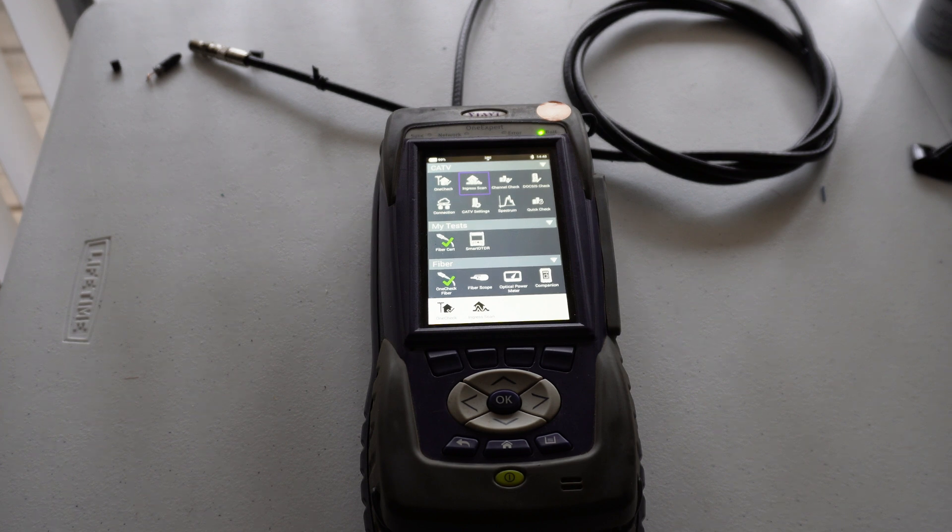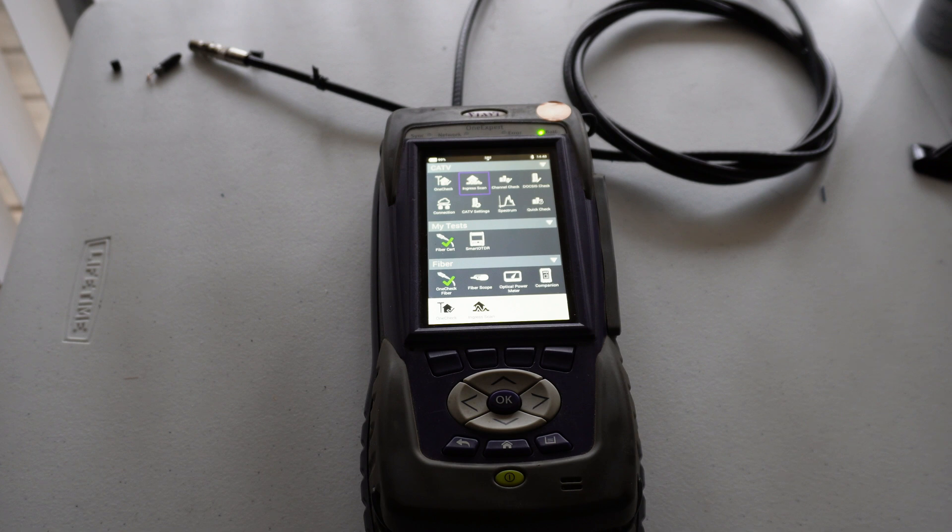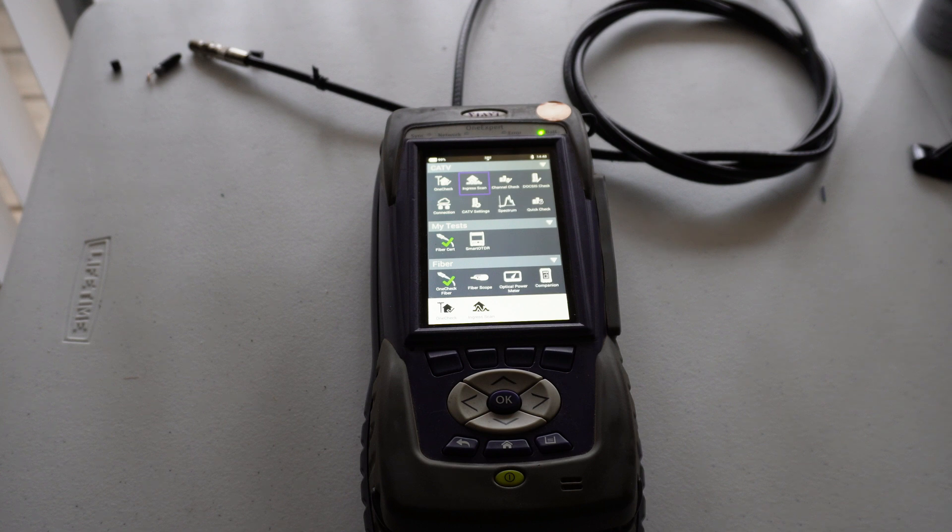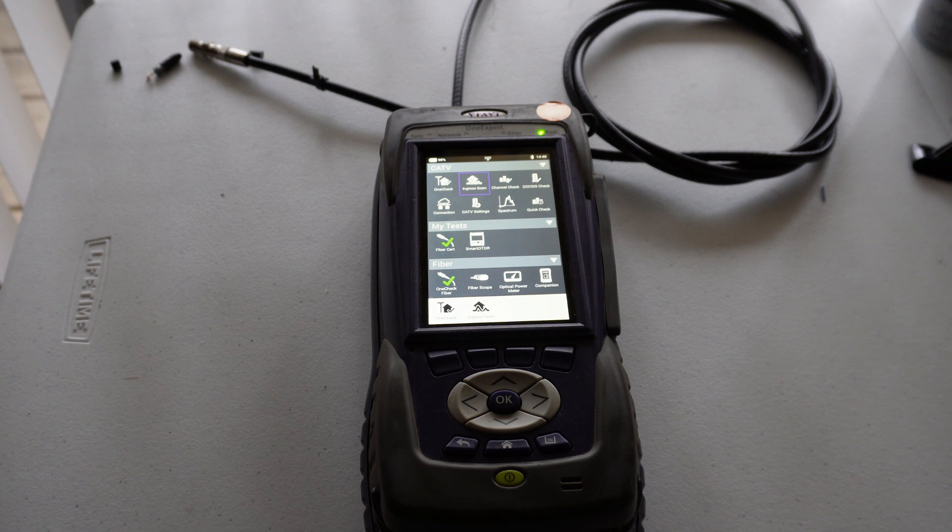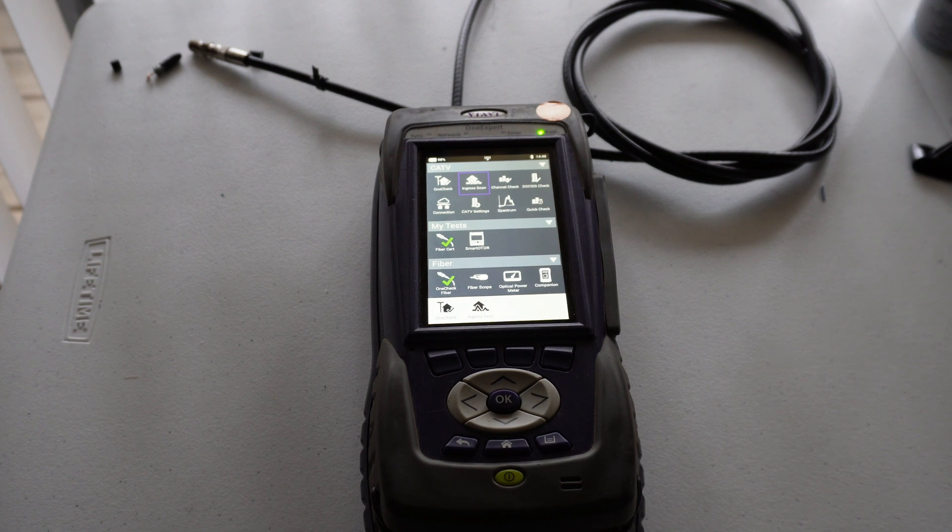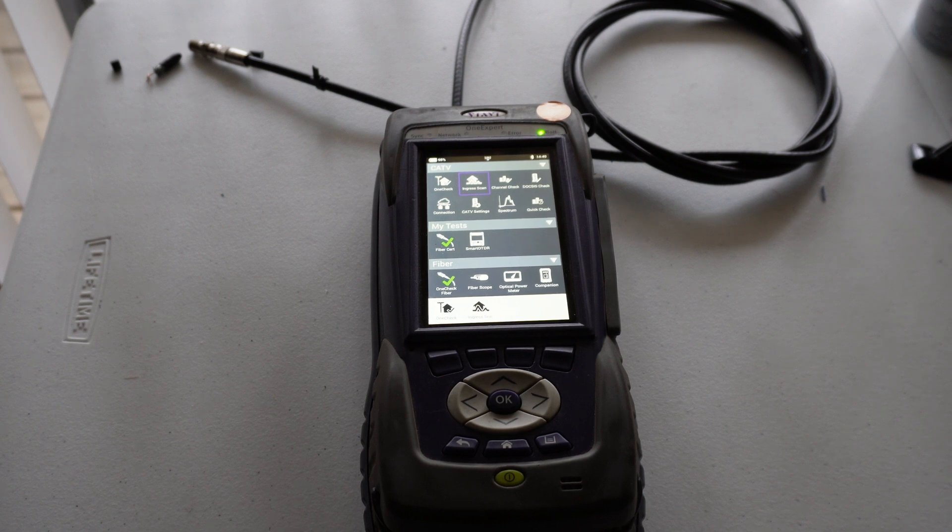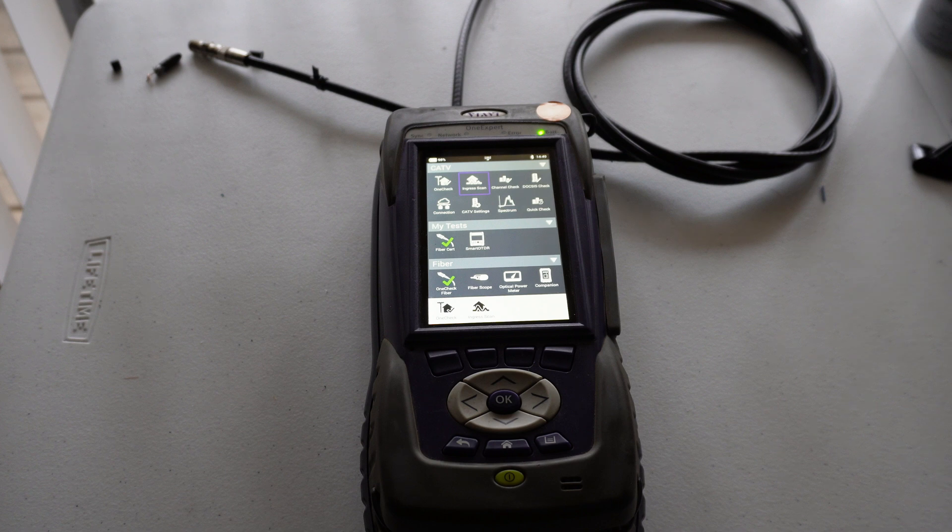And another thing too is that you should not be plugging in a live cable wire that has signal coming through it from the ISP into port number two and trying to do an ingress scan on it, because it'll just show up with a crap ton of noise showing up on the ingress scan. Another thing too is ingress is also known as noise or static.